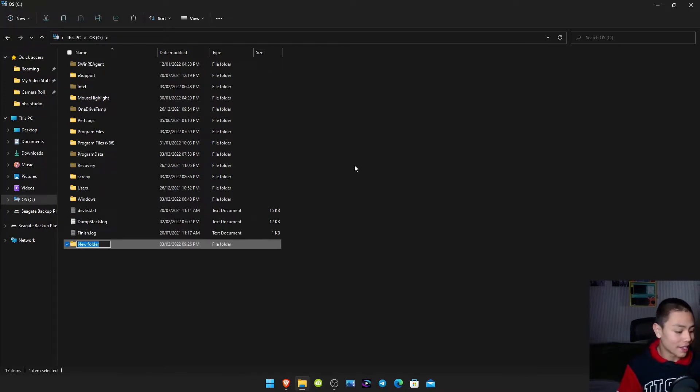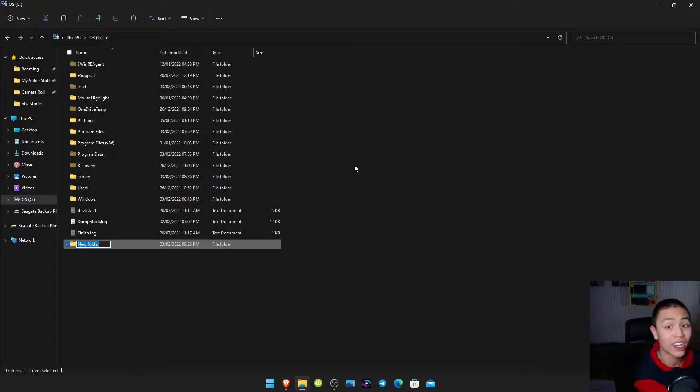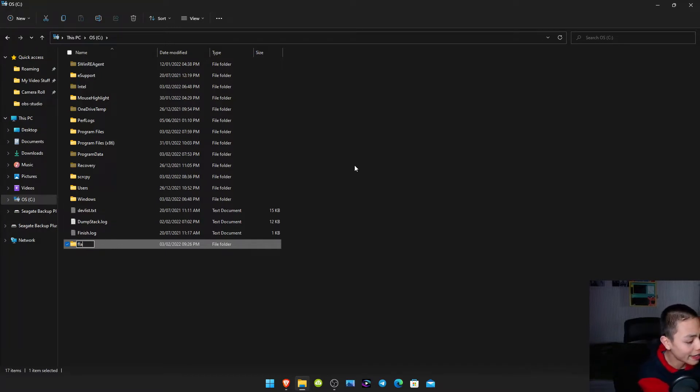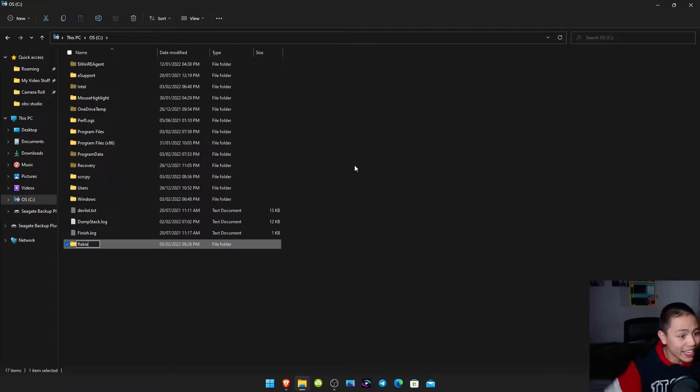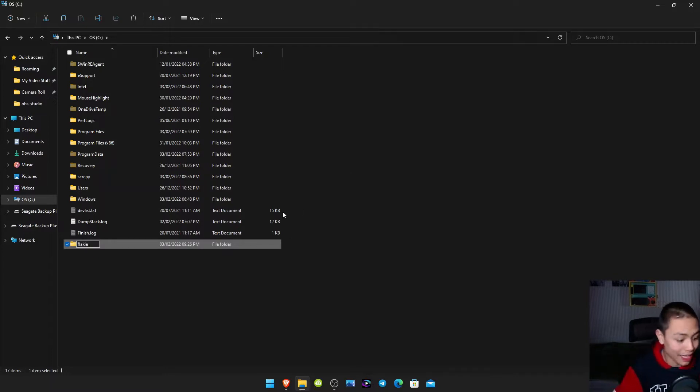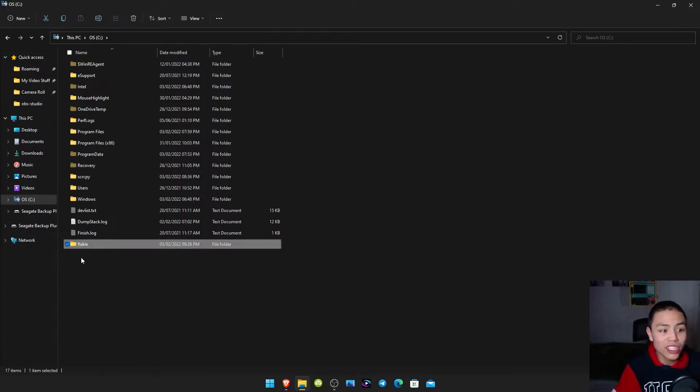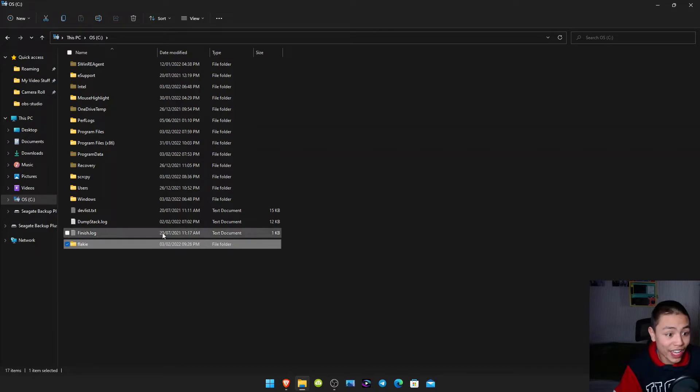And then create a new folder and then we're gonna call this folder Flakey. So that's F-L-A-K-I-E Flakey. And then click enter. You should now see a new folder called Flakey.